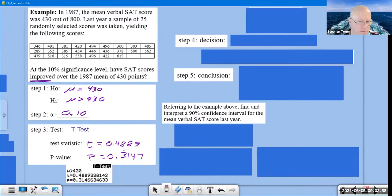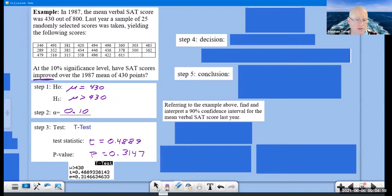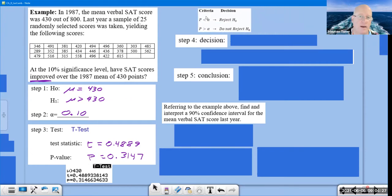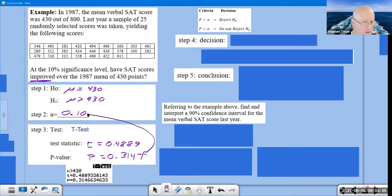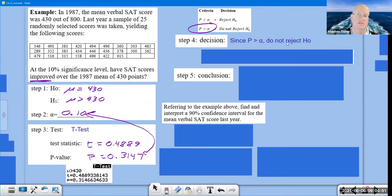Here is the criterion: take this p-value of 0.3140 and compare it with alpha. The p-value is greater than alpha, so we say 'do not reject H₀.' For step four, physically write: since p > alpha, do not reject H₀. That's all we do for the decision.